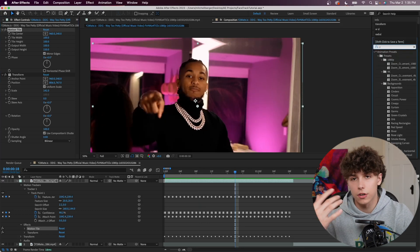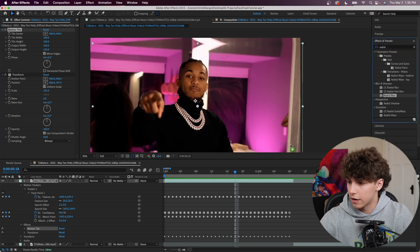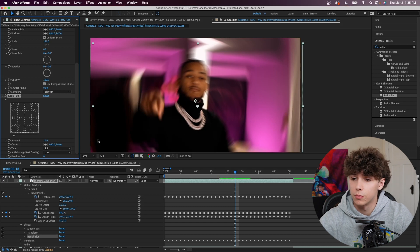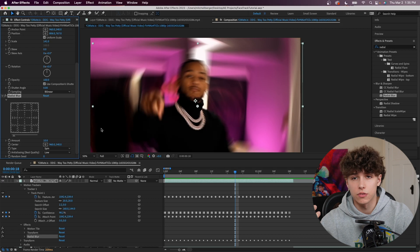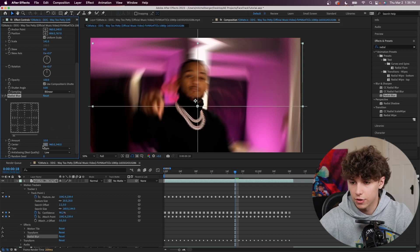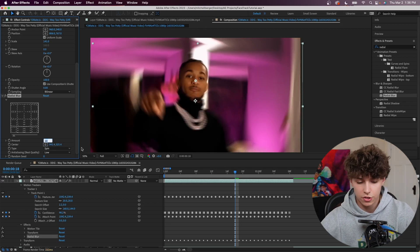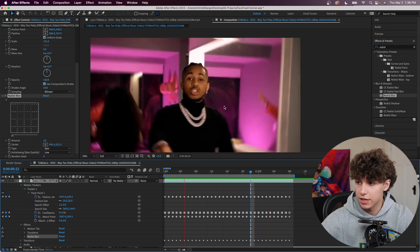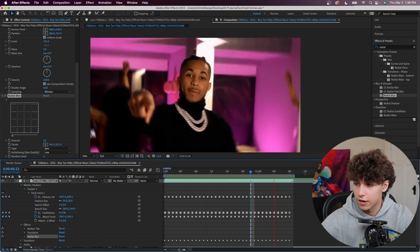I'm going to throw you some sauce that a lot of editors are using nowadays — the Radial Blur. Drag the Radial Blur onto our composition. It just makes a circular blur and has been used in a lot of edits recently, specifically rage music videos. Click on the center and place it on his nose, then set the amount to around 3. Playing that back, it blurs out the edges and puts his face as the priority in the clip. That's the finished face track for technique one.